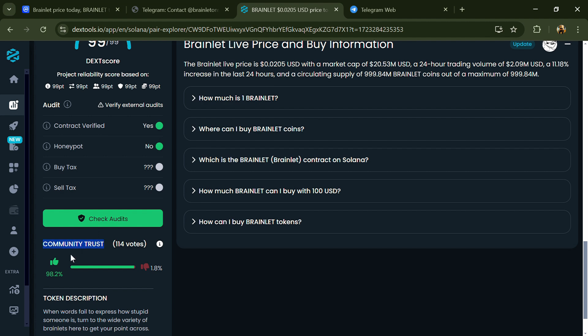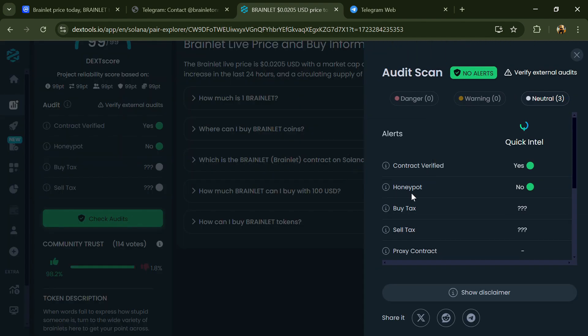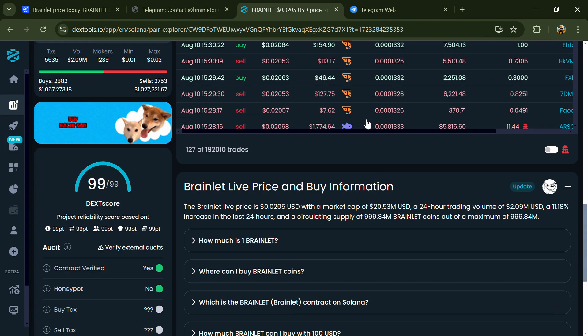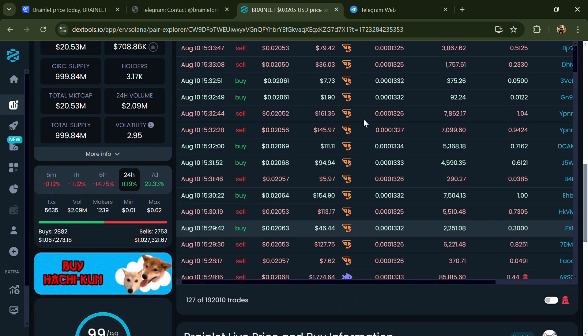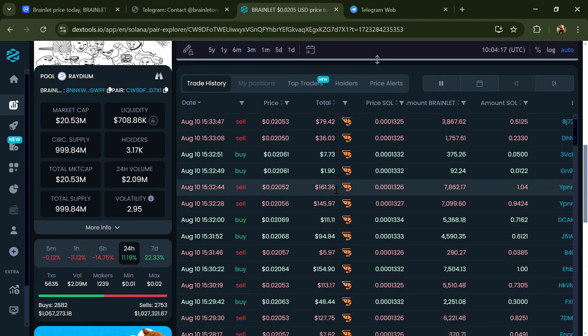So here you will check community trust and you can see the audit scan. Now here you can check buying and selling transaction details.